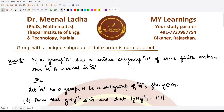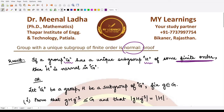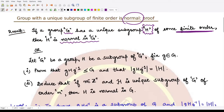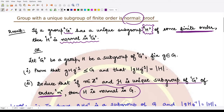Hello everyone, welcome to this video. We'll be talking about a result which states that if a group G has a unique subgroup H of finite order, then that subgroup H is actually a normal subgroup of G. Mathematically, wherever H is a unique subgroup of G having finite order, then H is normal in G.